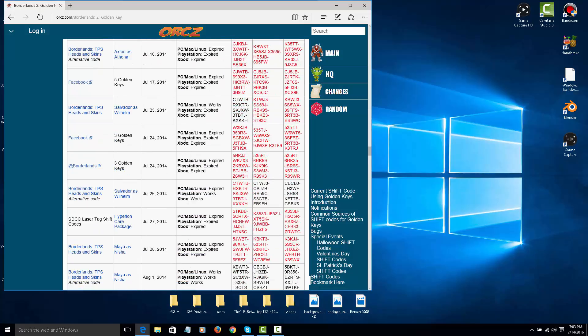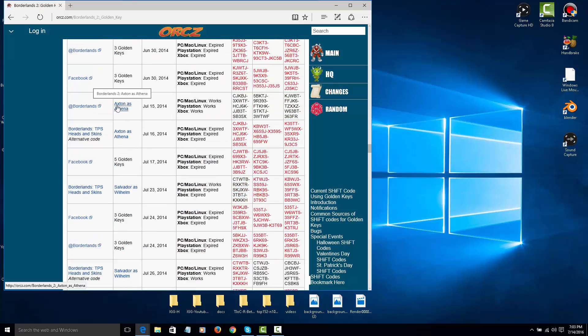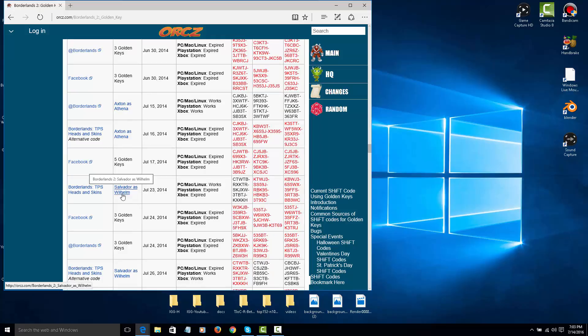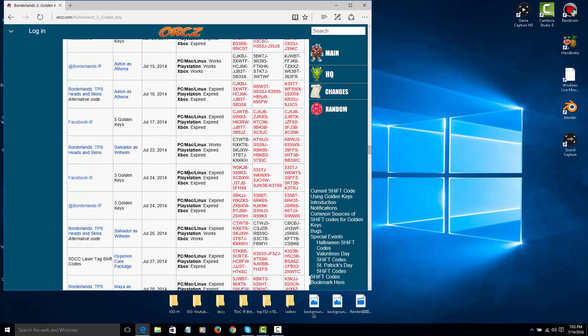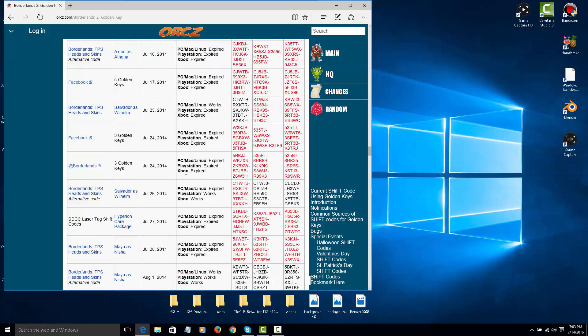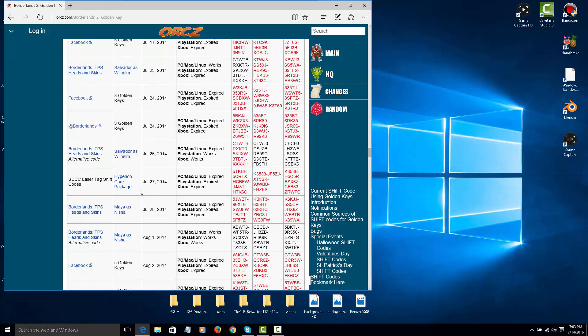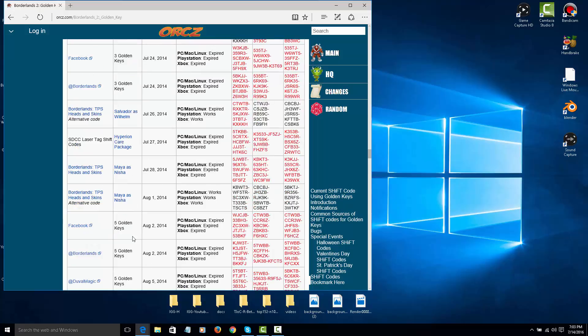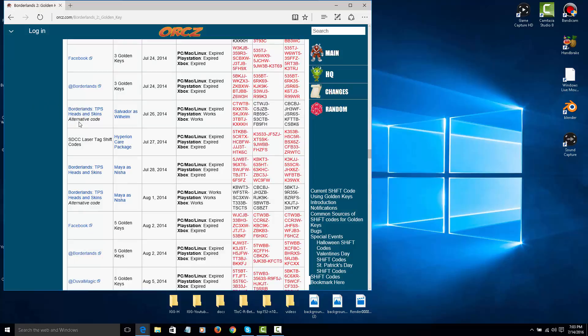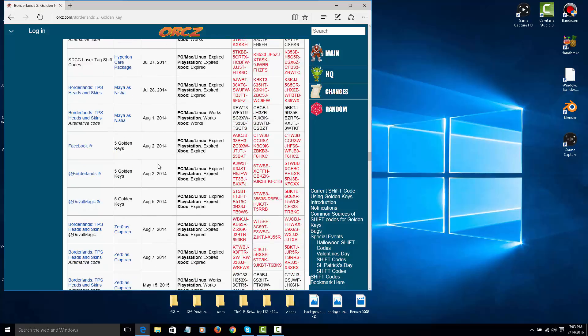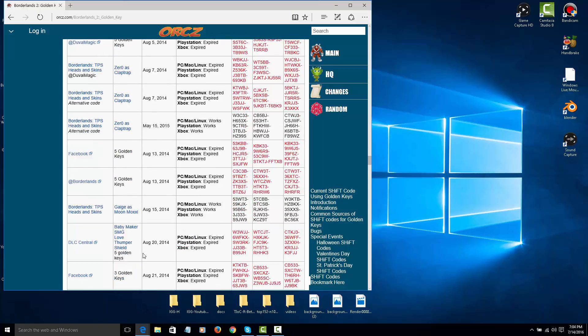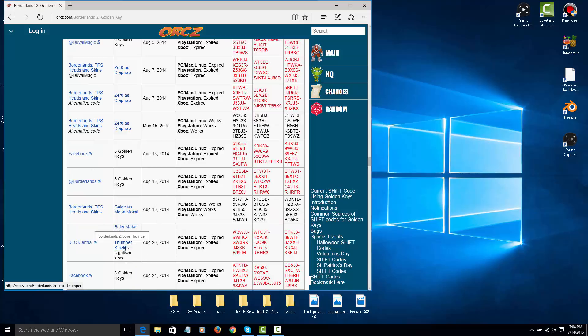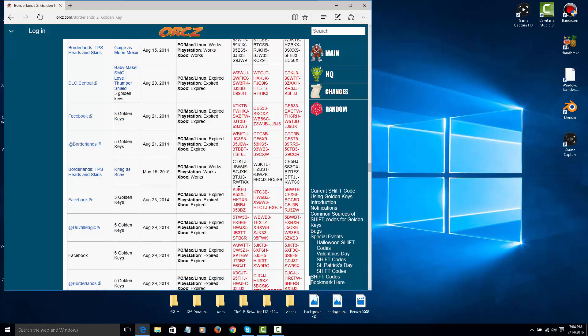You could play Axan as Athena, Salvador as Wilhelm. I don't know how that works. Hyperion Care Package. Maya as Nisha. Alternate codes. And it says Zero as Claptrap. And Gage as Moon Moxie. And the Baby Maker loves Lumber Shield, which are expired.